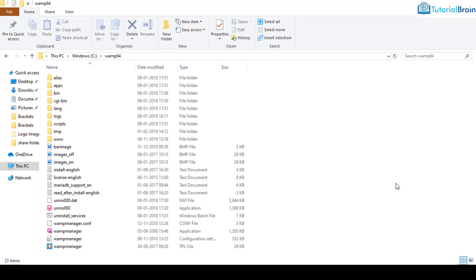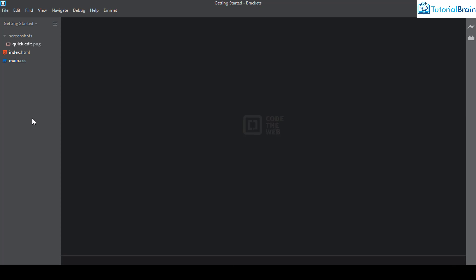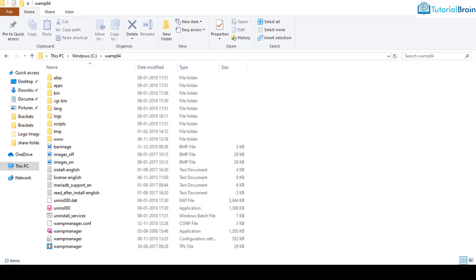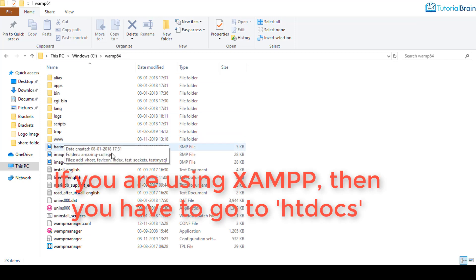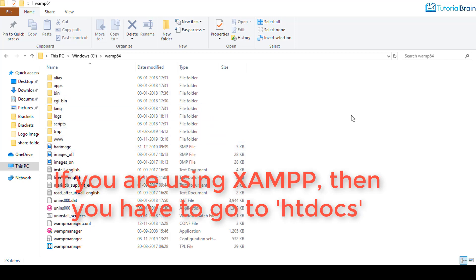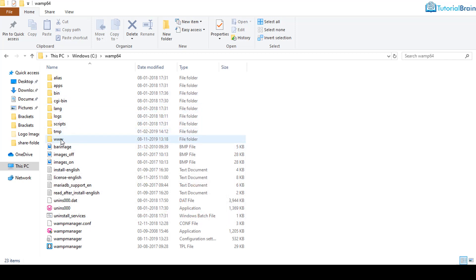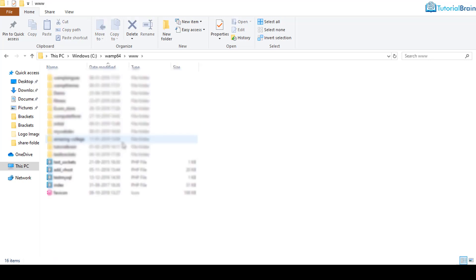Now after we have made sure that our local server is running, I'll just come here and let me create a folder. It is better if I just come to this particular path and go to www. If you are using XAMPP, then you have to go to htdocs.